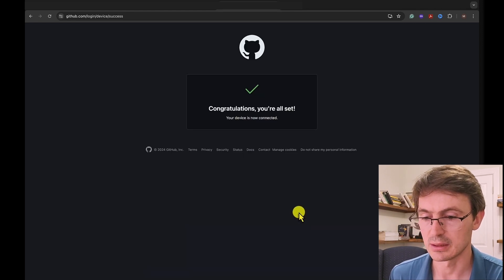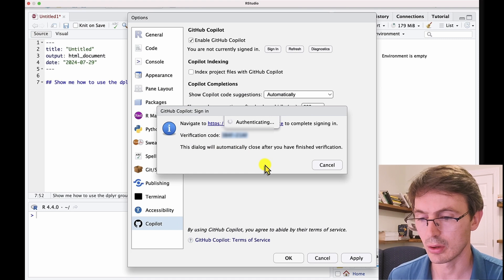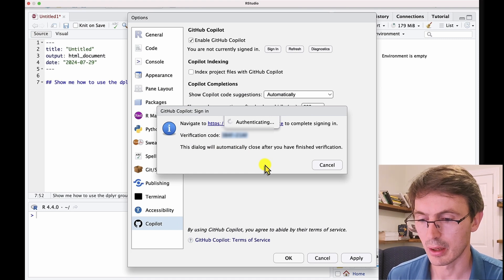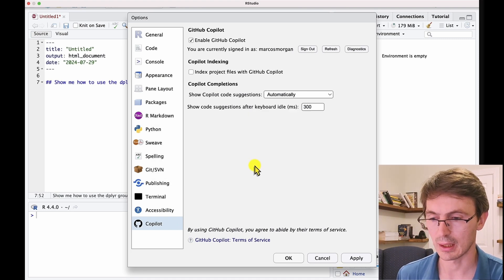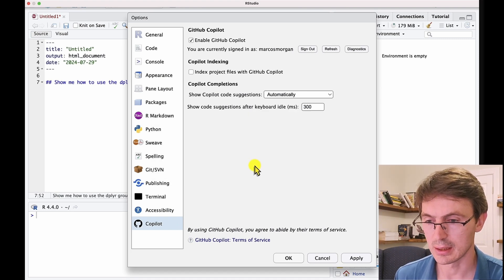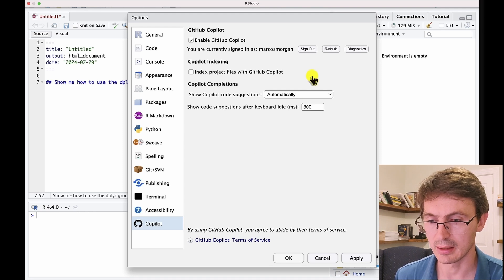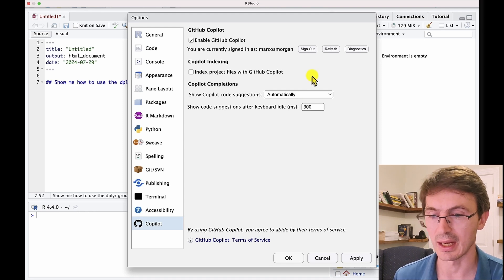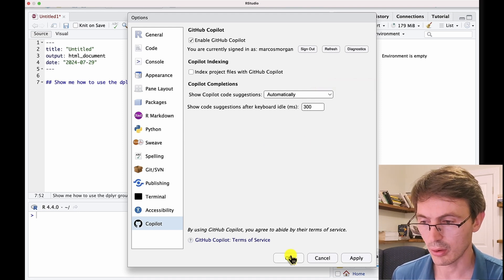And we are authorized and it says congratulations, you are all set. Now if we go back to where RStudio is authenticating, suddenly it says everything is fine. You see that I'm signed in. It gives you the sign out option and we are all good.